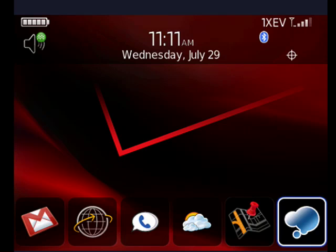Hi, this is Mike Callahan, Dr. File Finder, and welcome to your Butterscotch.com tutorial on how to use Recall on your BlackBerry. Recall is available for free from the BlackBerry App Store — just download it onto your BlackBerry.